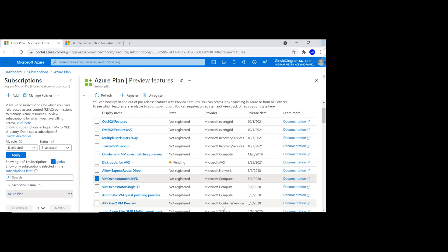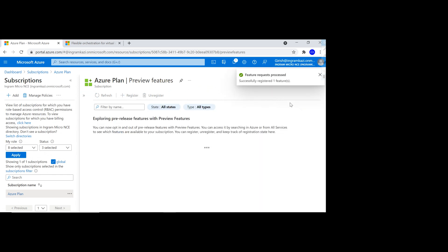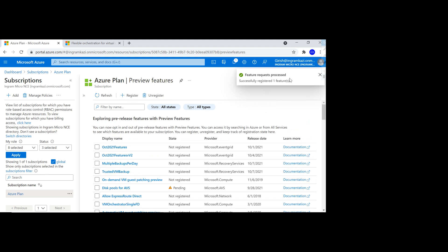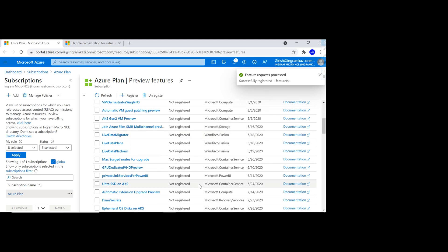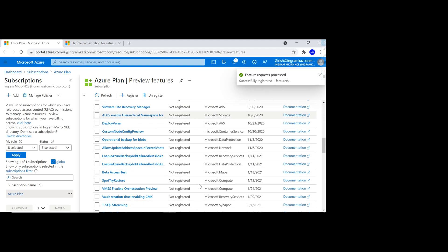Enabling this is just highlighting it and clicking on the register. You can see that the feature request has been processed and that feature has now been registered for me.